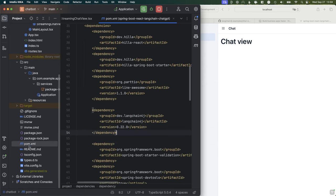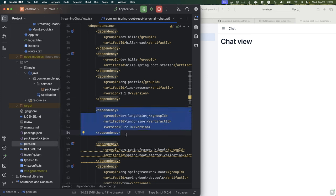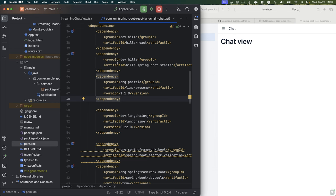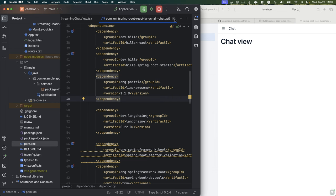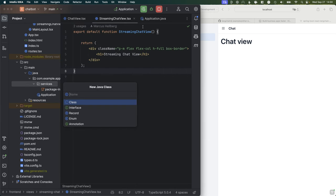Before we get there, we need to go into our pom file and make sure that we have LangChain4J added as a dependency. By the time you look at this video the version is probably different, but just make sure you get the latest version and run a Maven install. Now that we have everything ready, let's create a new service class called Chat Service.